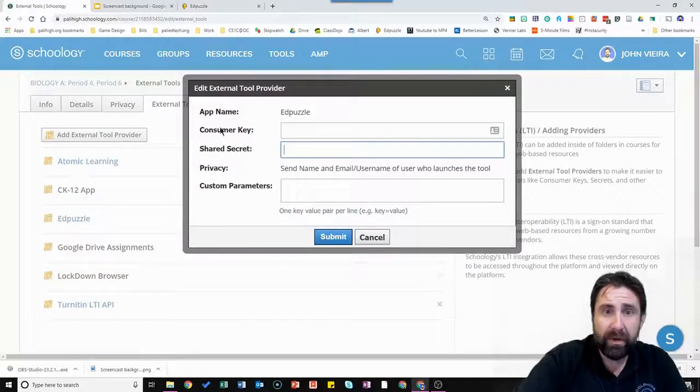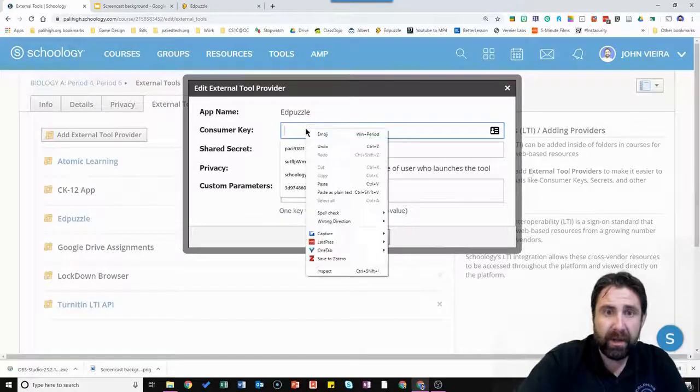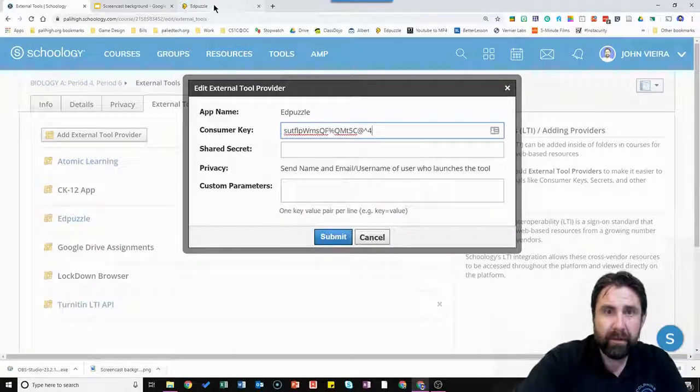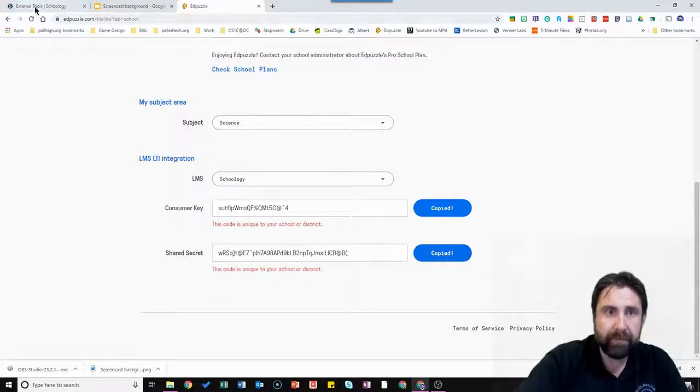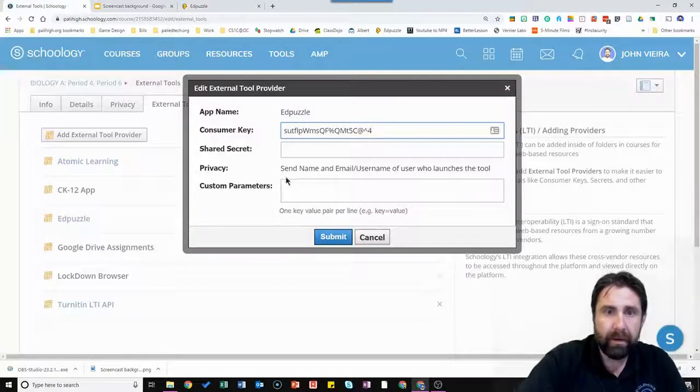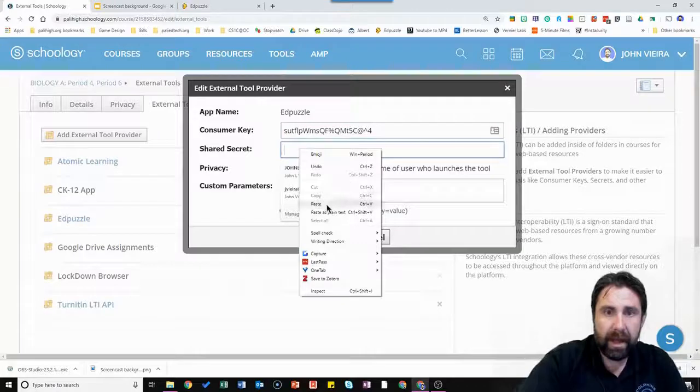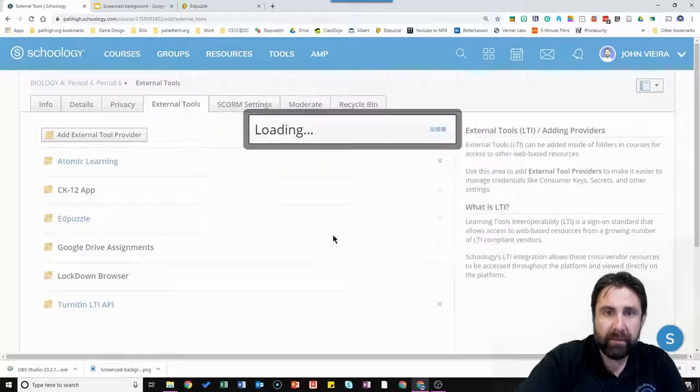Go back to where you had it open in Schoology. You're going to paste it right there. I'm going to go back to Edpuzzle. Now I'm going to copy the shared secret. Go here. And paste. And hit submit.